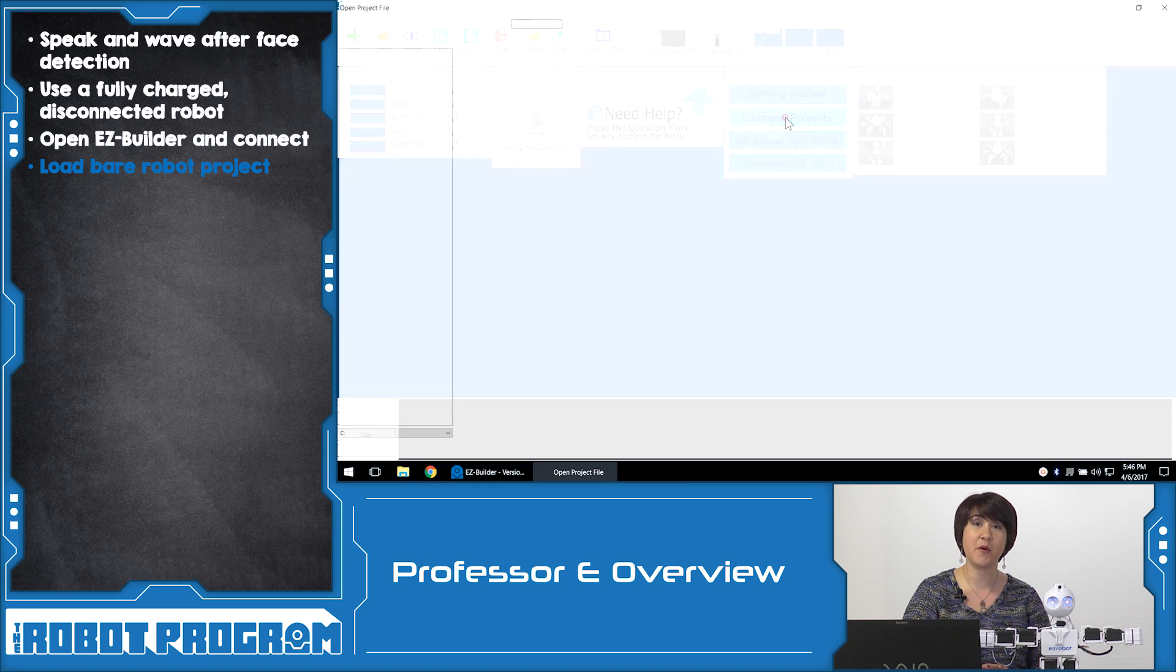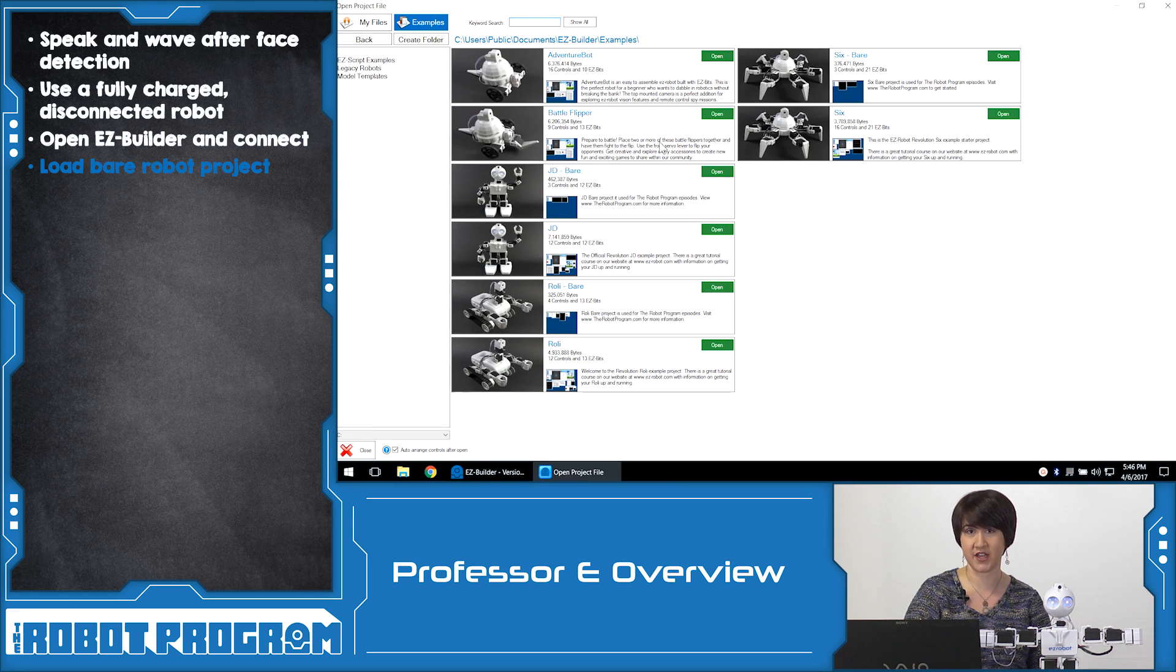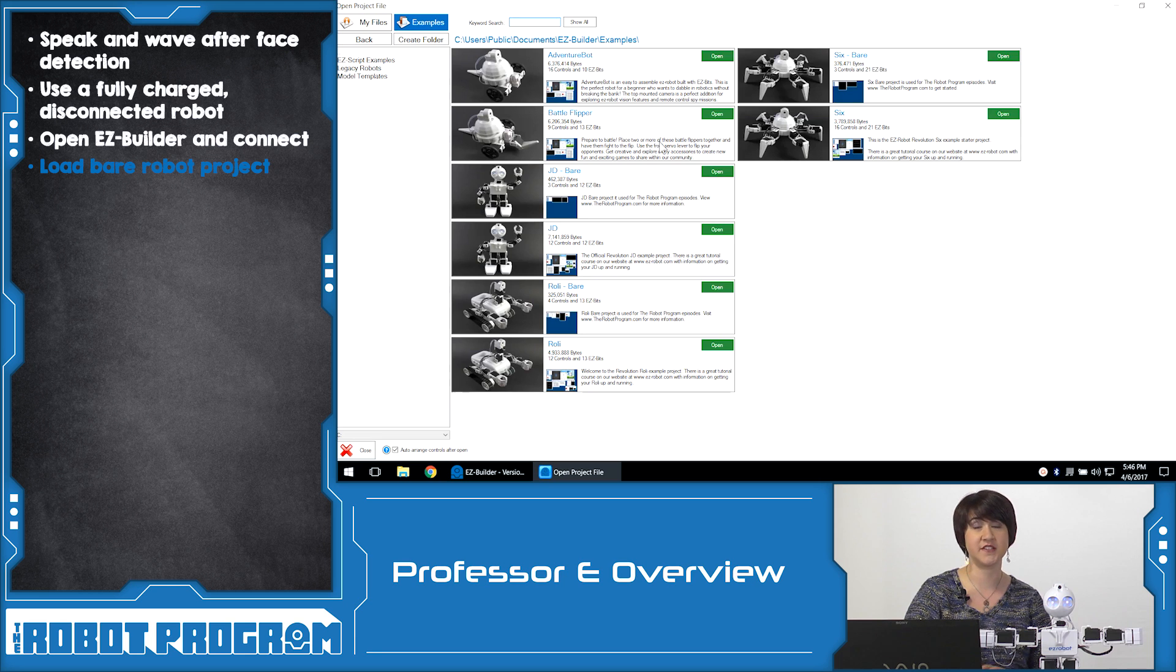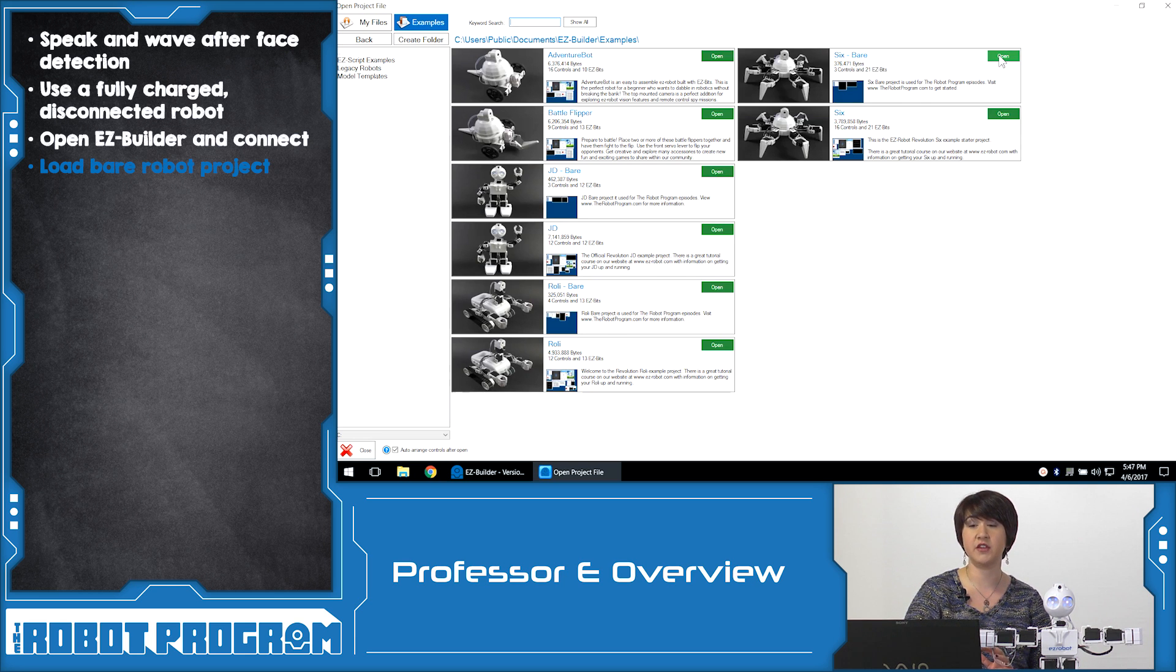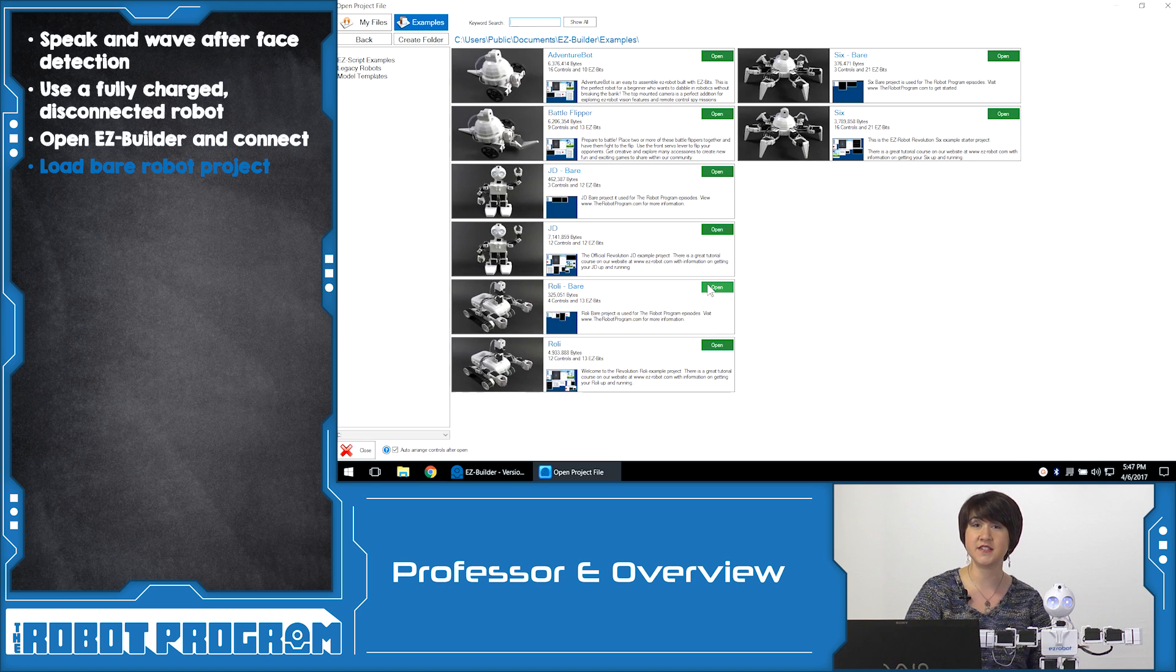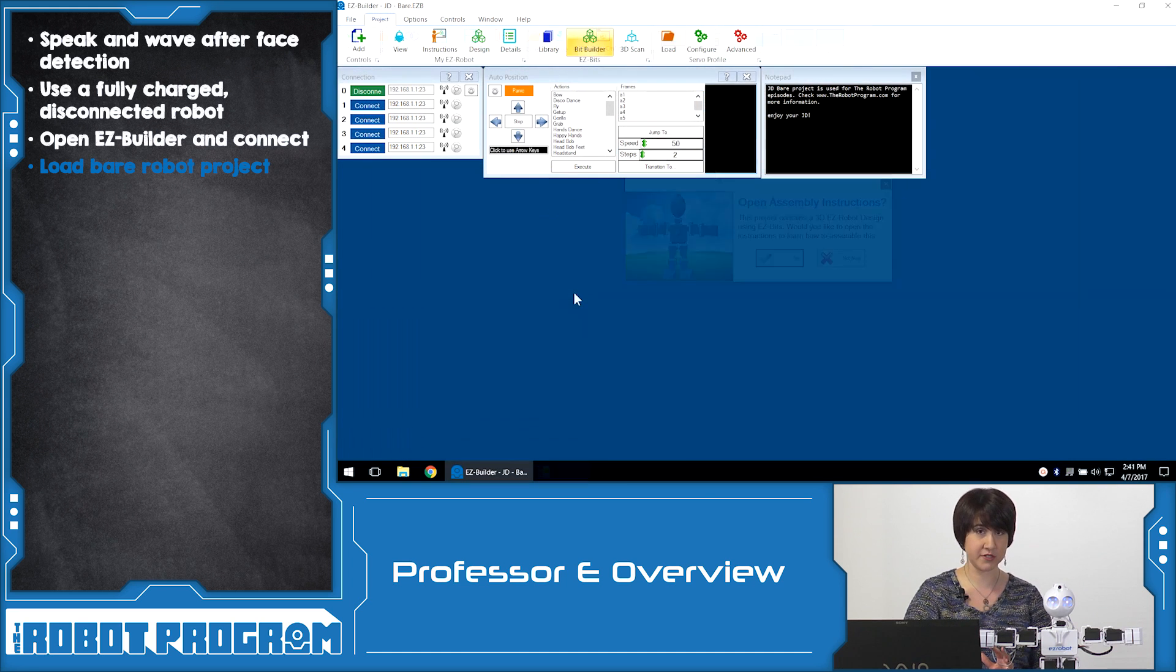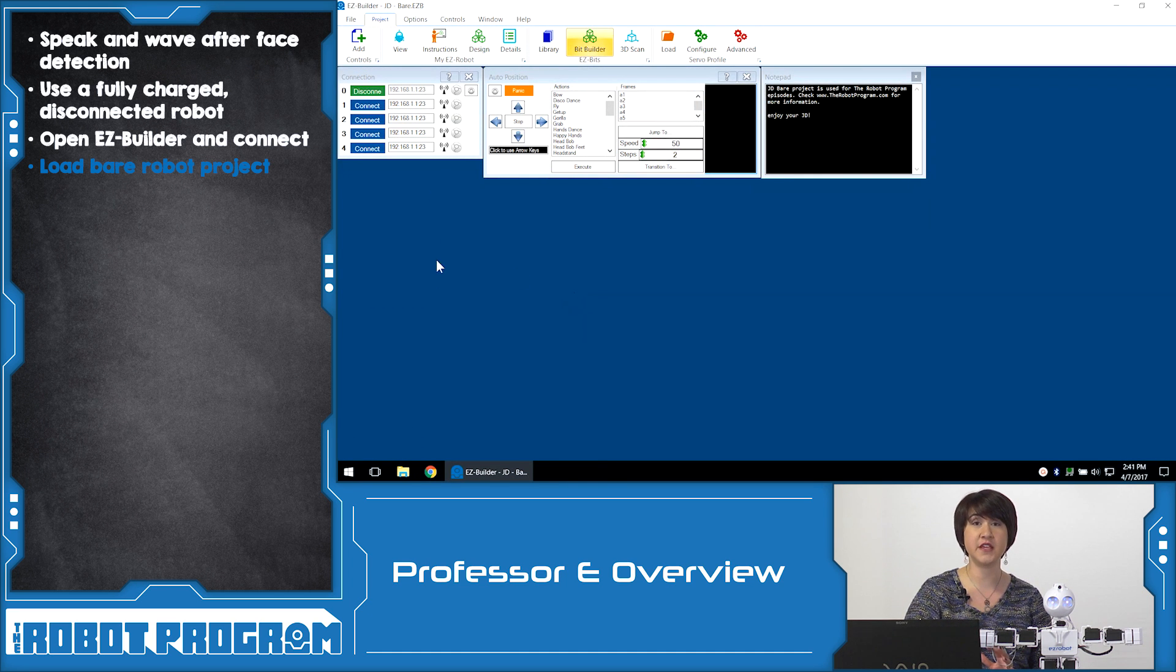If you have a JD make sure you load your servo profile. All of the robots are going to start from their Bear projects. The Bear project is just an example project that is simplified so that you don't have as many controls or windows on the screen. In this example we used JD, so I'm going to walk you through what we did in a little bit more detail using the Bear JD project.